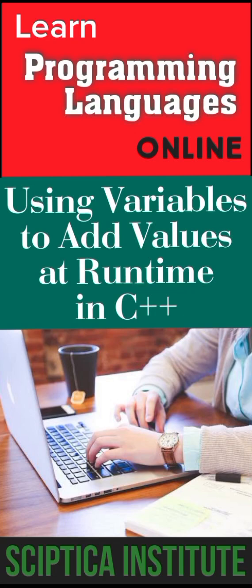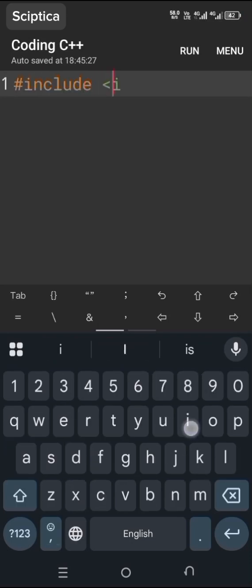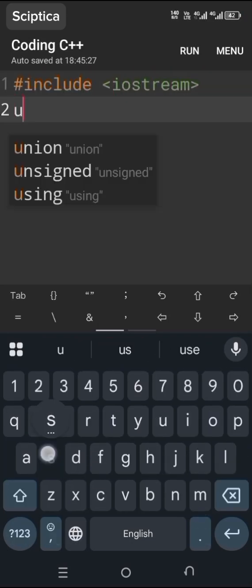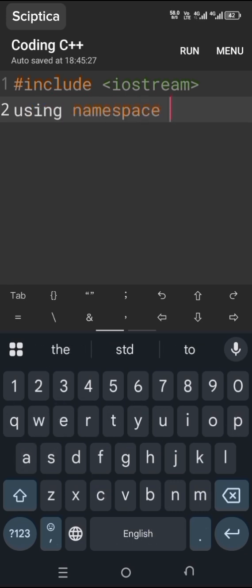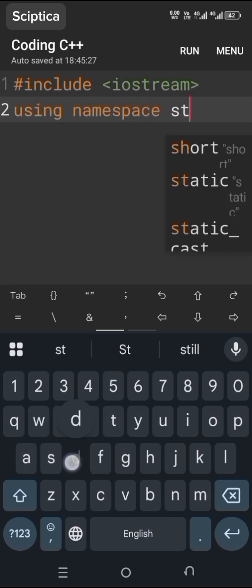In this program, we're going to add two numbers using variables. Initially, we include the iostream library which contains definitions for the cin and cout functions. Then we use the std namespace which contains all the names of the objects and functions.